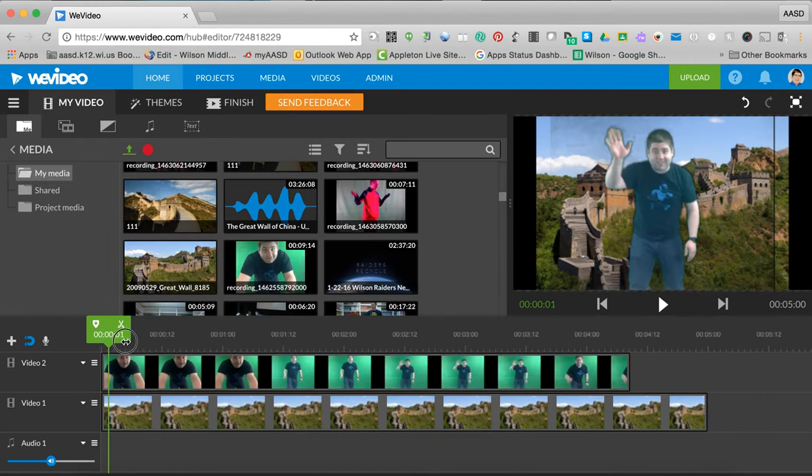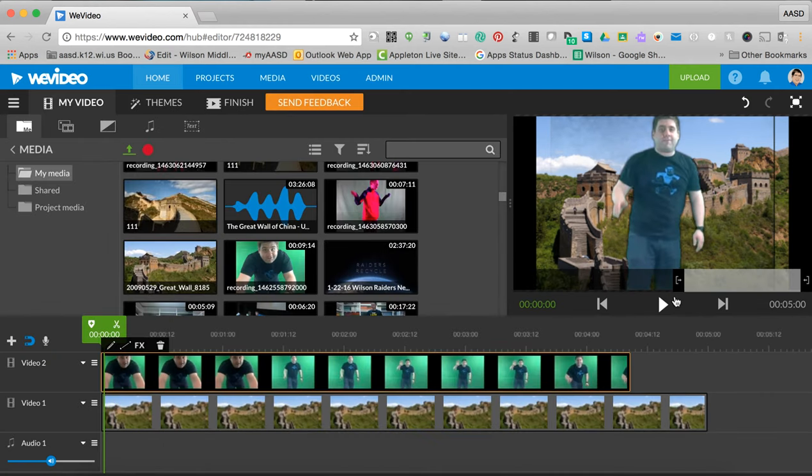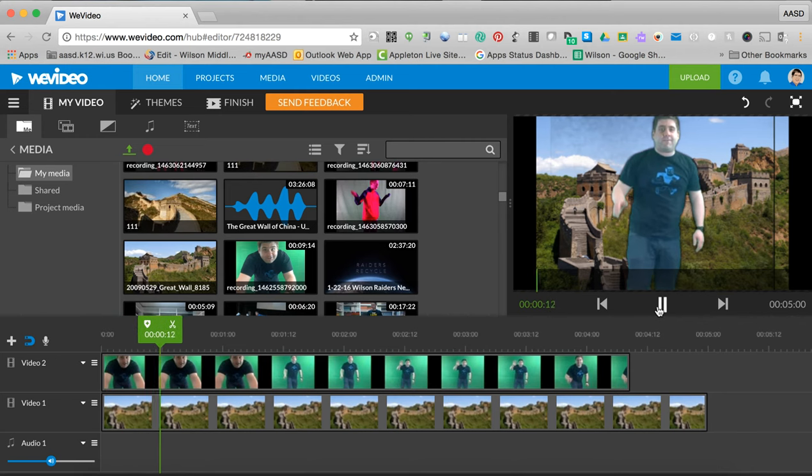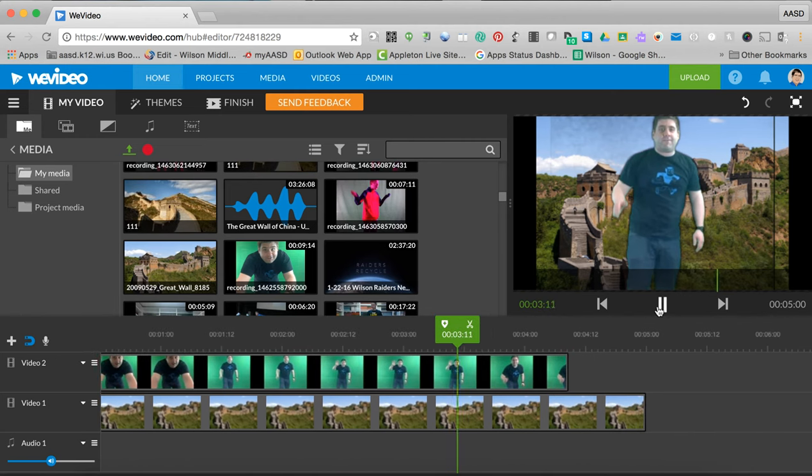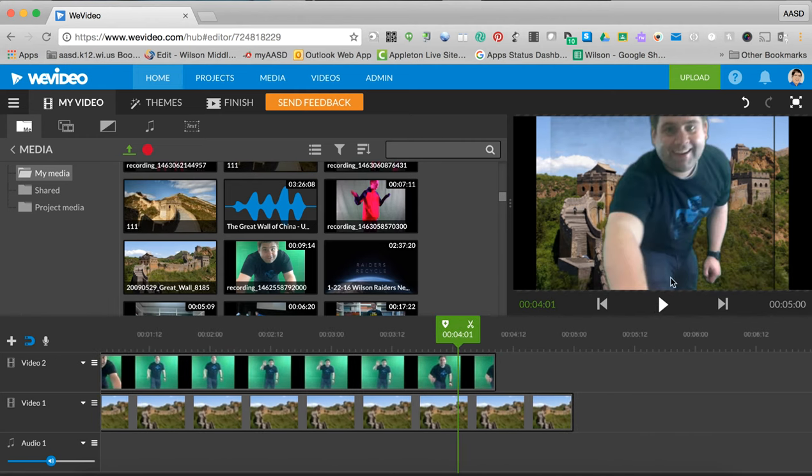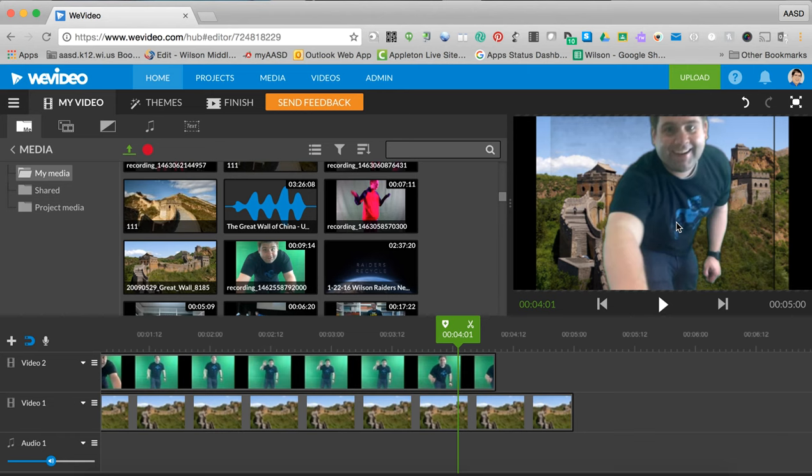And now you can see that my internet's a little bit slow, so I'm frozen. But if I publish this video—I apologize, I'm at home right now—if I publish this video, it would be me hanging out on the Great Wall of China.